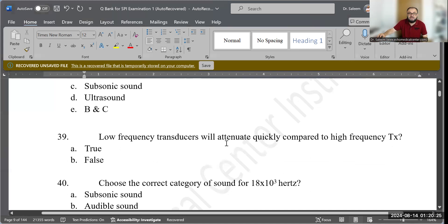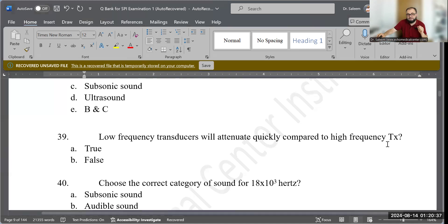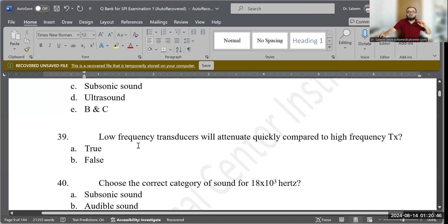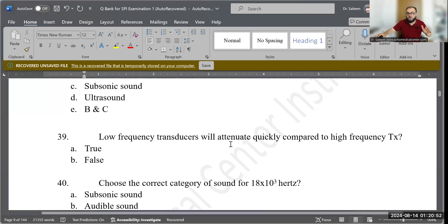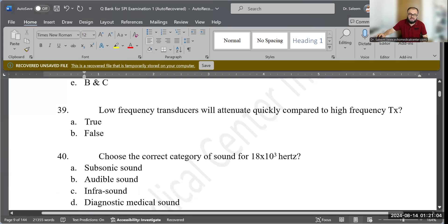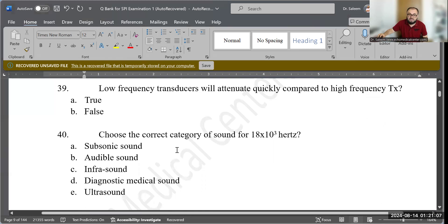Question 39 (True or False): A low-frequency transducer will attenuate quickly — much faster compared to a high-frequency transducer. This is FALSE. Low-frequency transducers attenuate slowly and penetrate deeper, while high-frequency transducers attenuate quickly. The statement is the opposite of what is correct. B — false — is the correct option.